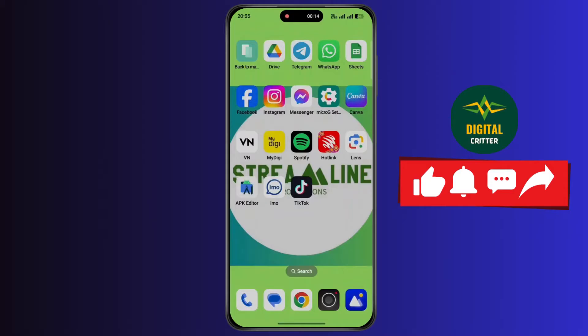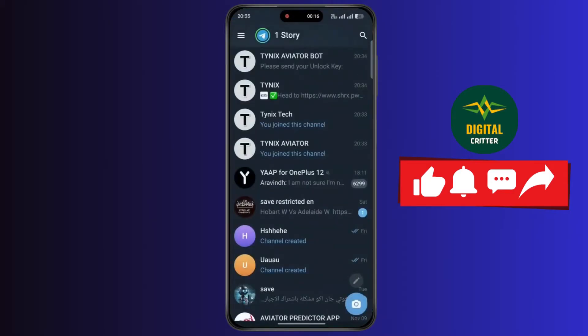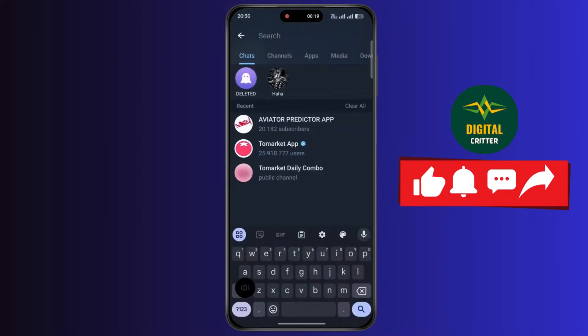First of all, open the Telegram application. Now tap on the search icon at the top right corner. Now type Aviator Predictor.